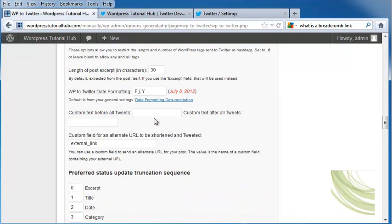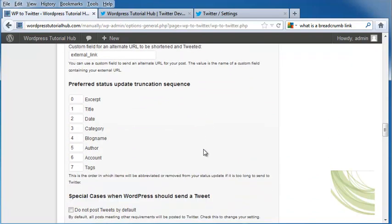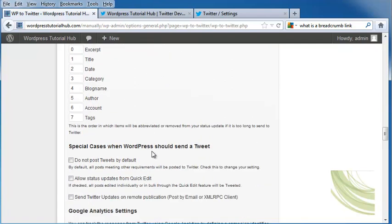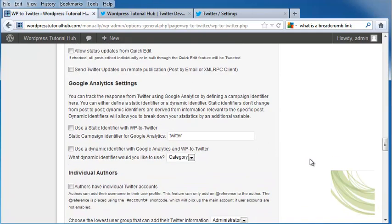The custom text before tweets, custom field or alternative URLs, your preferred status update truncation sequence. If you have any special cases when you want WordPress to send out a tweet on its own, your Google Analytics settings.